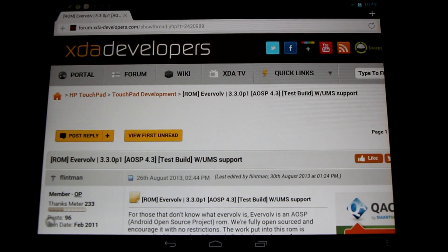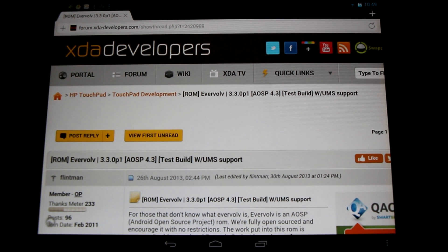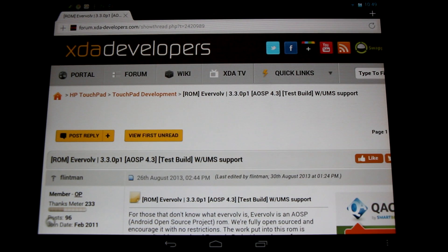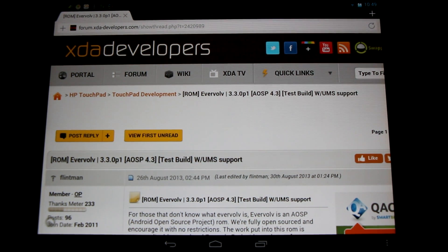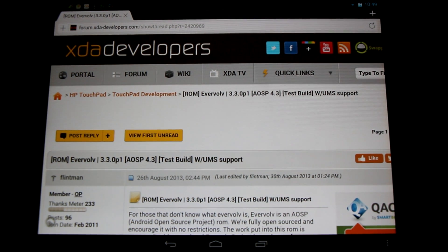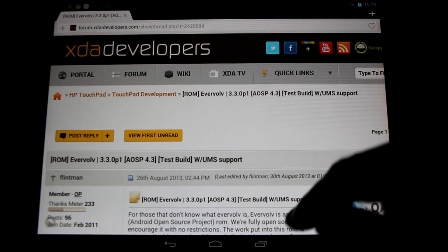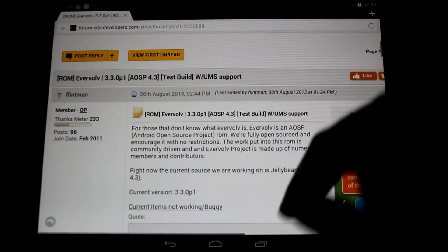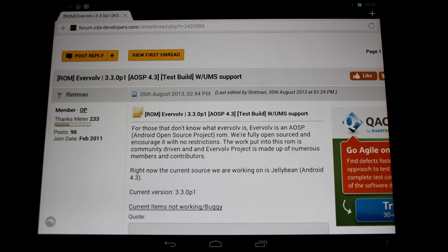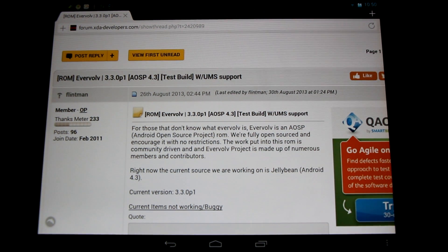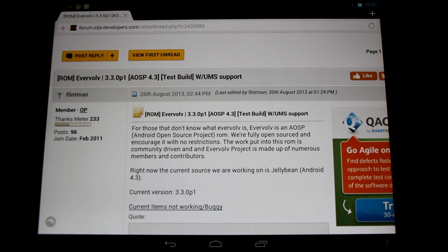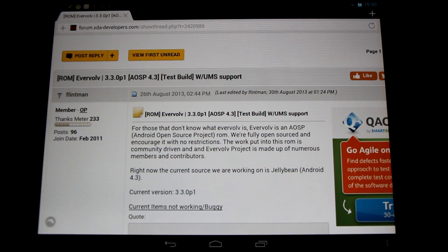This is brought to us by the Evervolve ROM, the ROM that is ever evolving, always evolve. Got to give thanks to Flintman here who's been working for quite a long time with the HP TouchPad and putting up builds for us of Android Open Source Project ROMs.